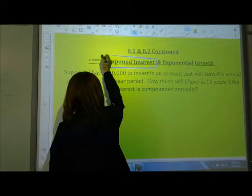Compound interest is what you get when you put money into an account and it gains interest at a certain rate. So let's look at this example — you have your note sheets in front of you. Suppose I have $20,000 to invest in an account.